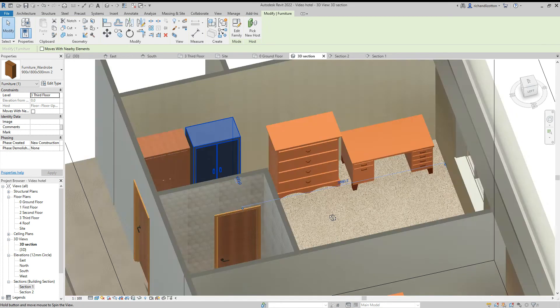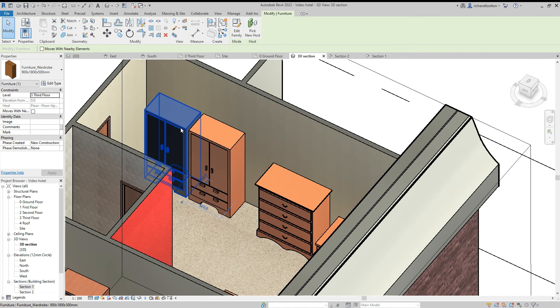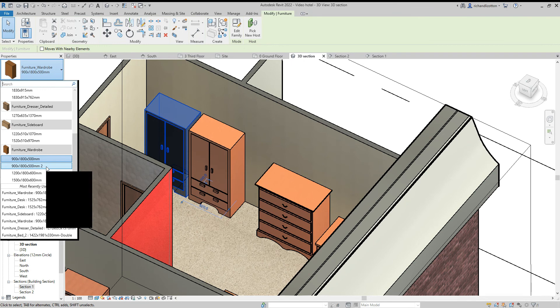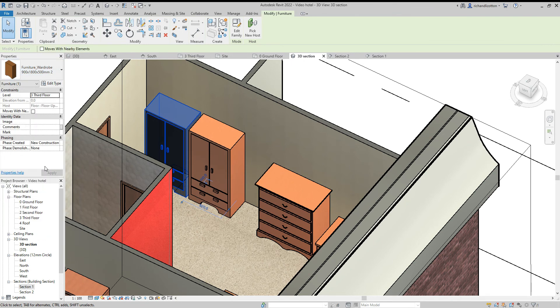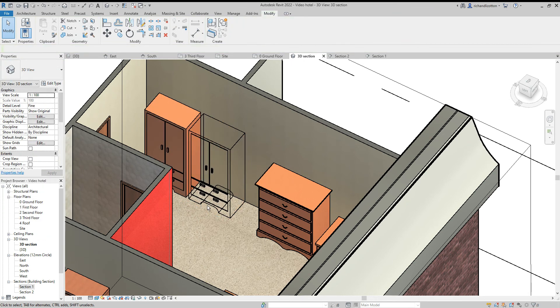You'll notice on this one you can actually change some of the sizes. On some of them it does allow you to do that, on other ones it doesn't. When we click on this now we don't need to go into the edit type again, but instead we can just click the one with the number 2 that we've created and that will swap it over to that one.